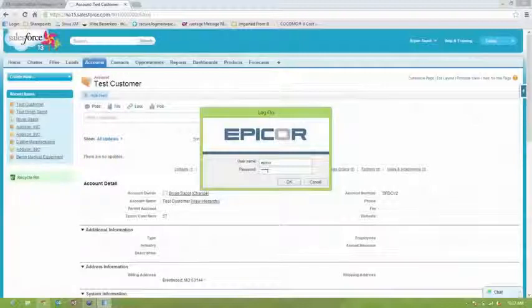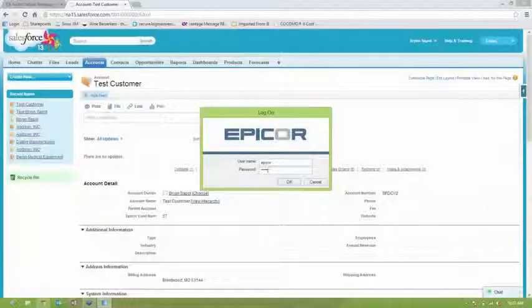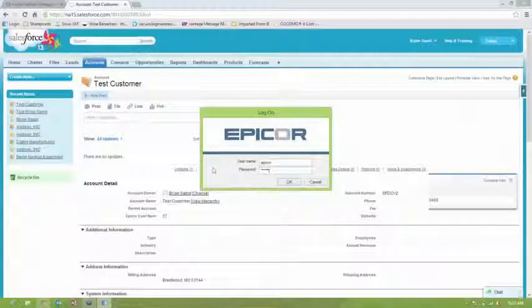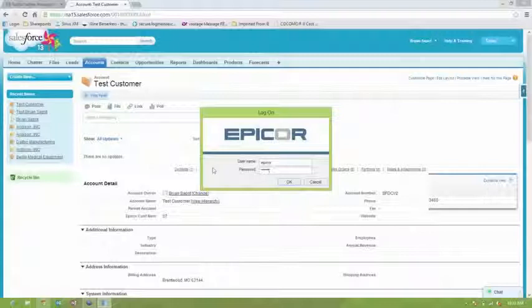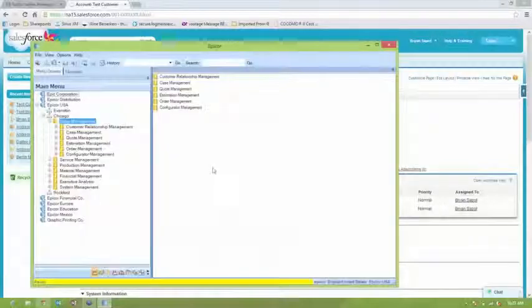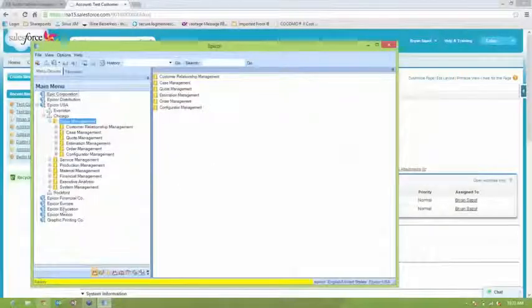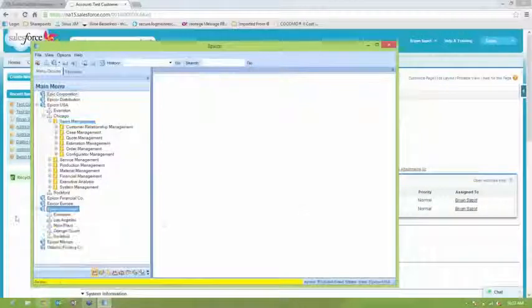A lot of this is bi-directional. So you could create customers in Salesforce and then have those flow back to Epicor. You could also create contacts in Epicor and have those flow up to Salesforce. And we'll show at the end of the presentation which entities are bi-directional and which are read-only from Epicor up to Salesforce.